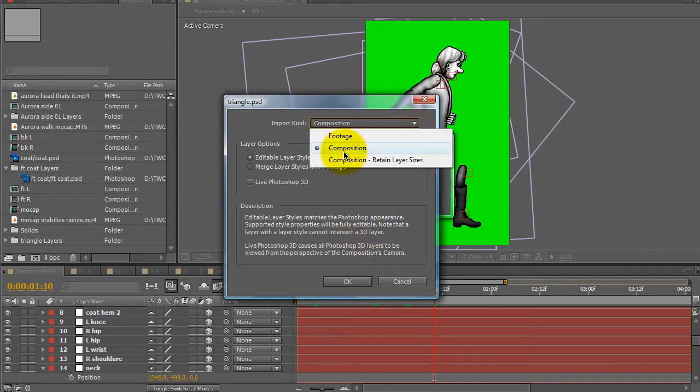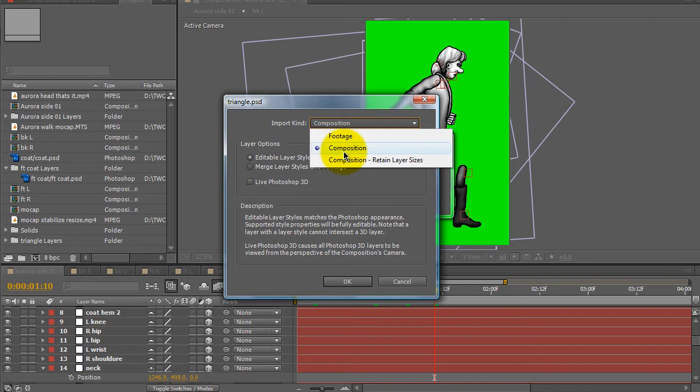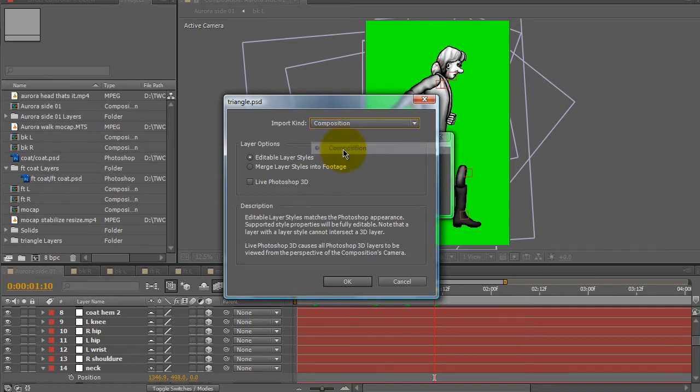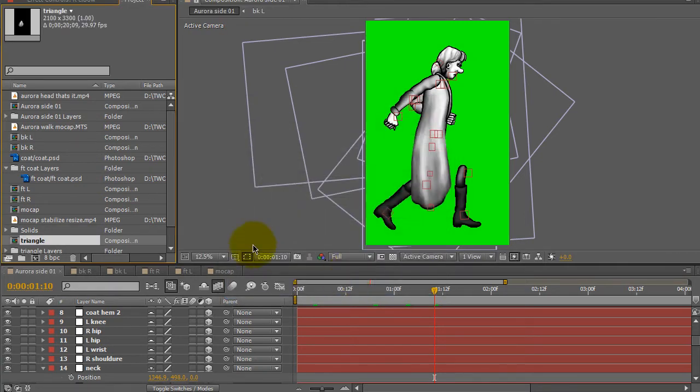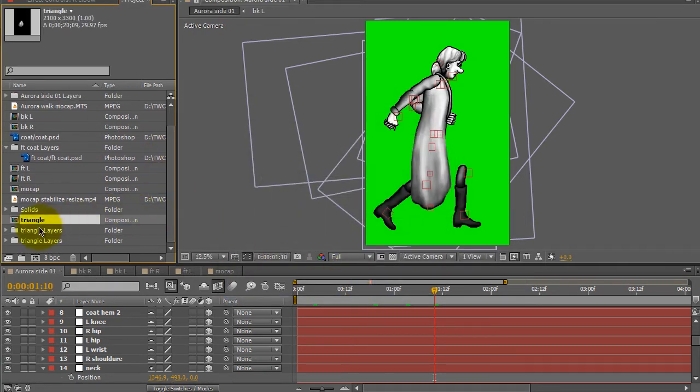I want to make sure I choose composition so that it will remain having the same dimensions as the project I'm working in and make sure that it's editable layer styles. Click OK and it will create a new composition for me automatically.